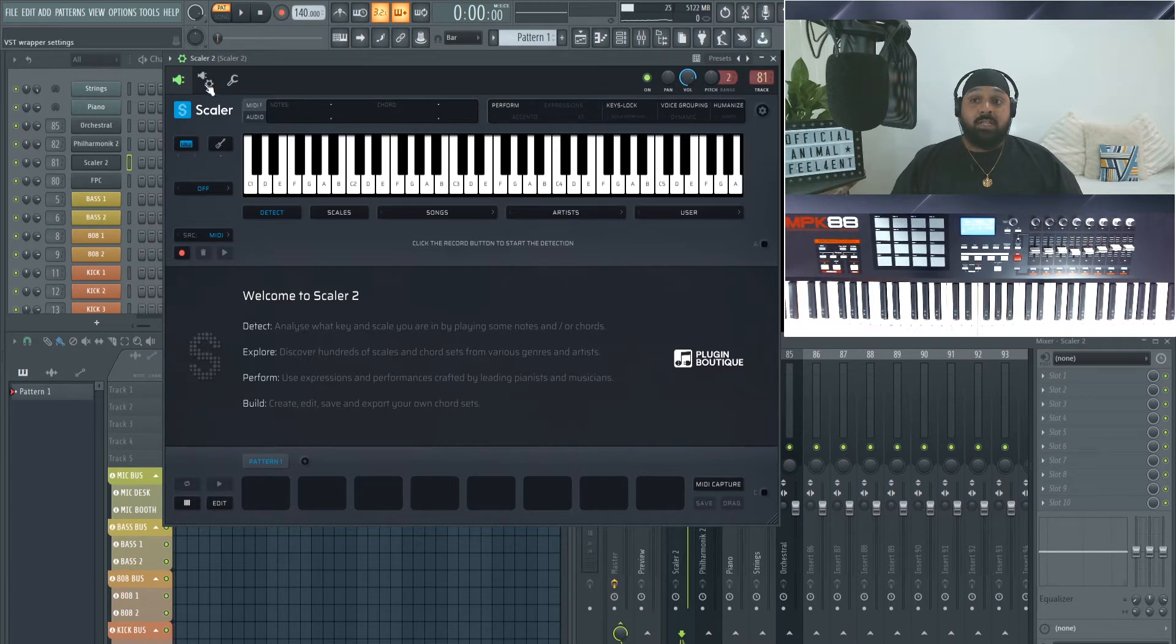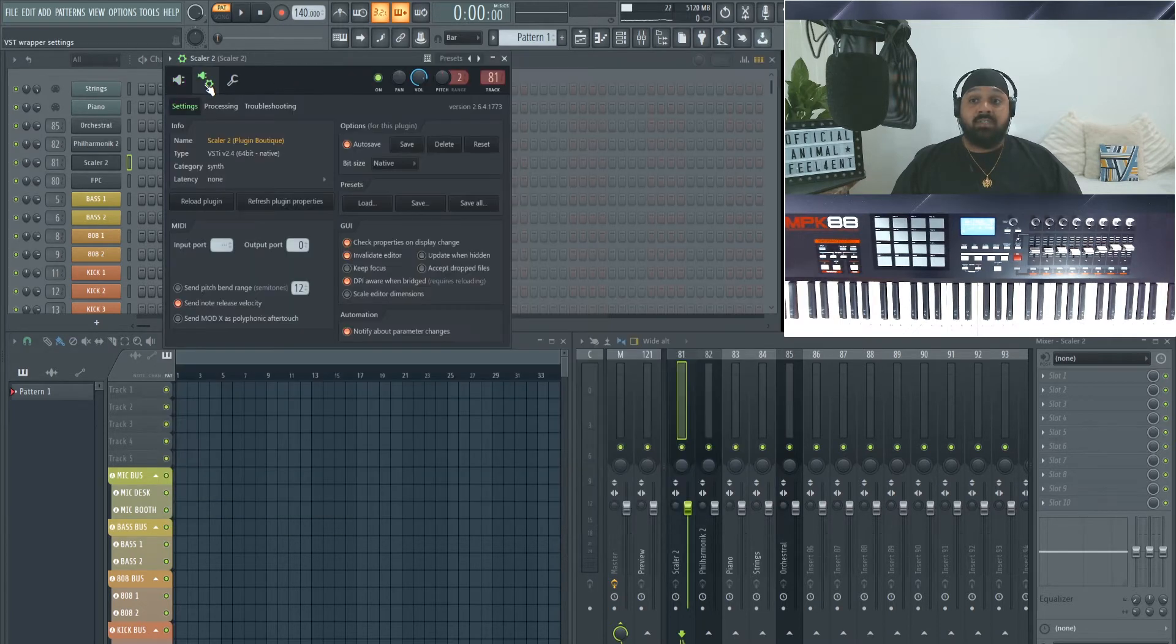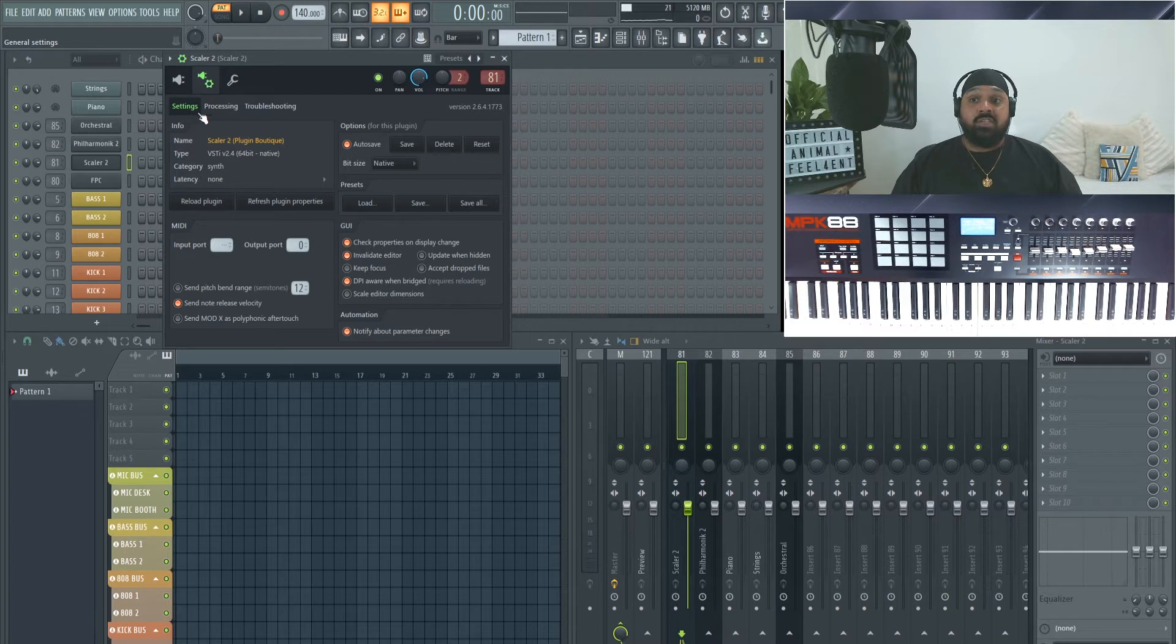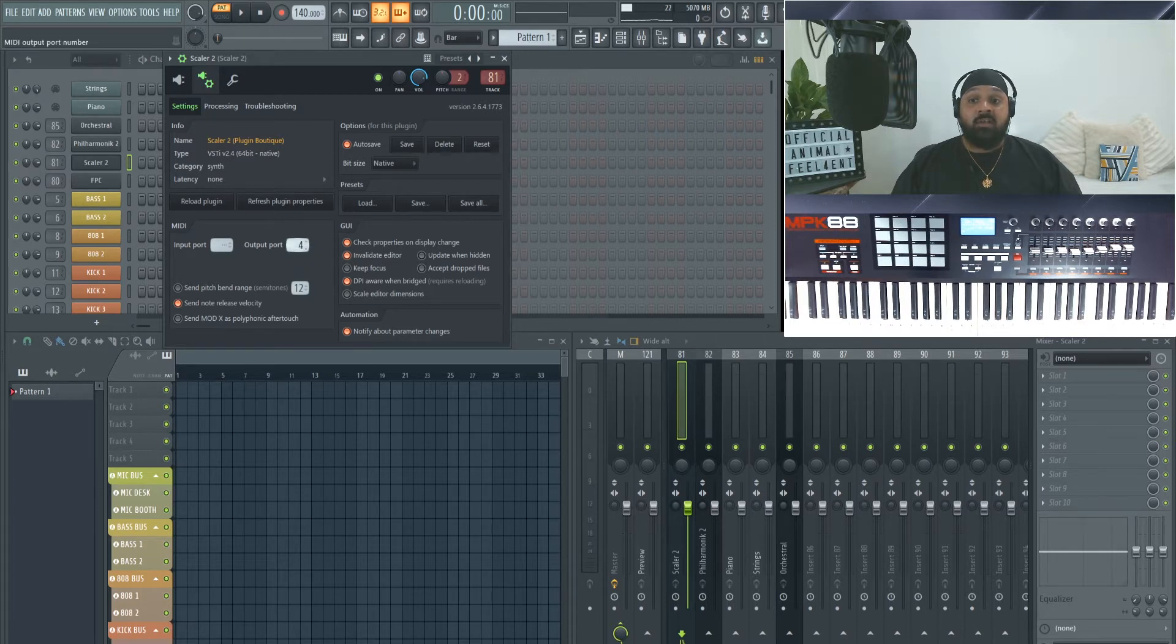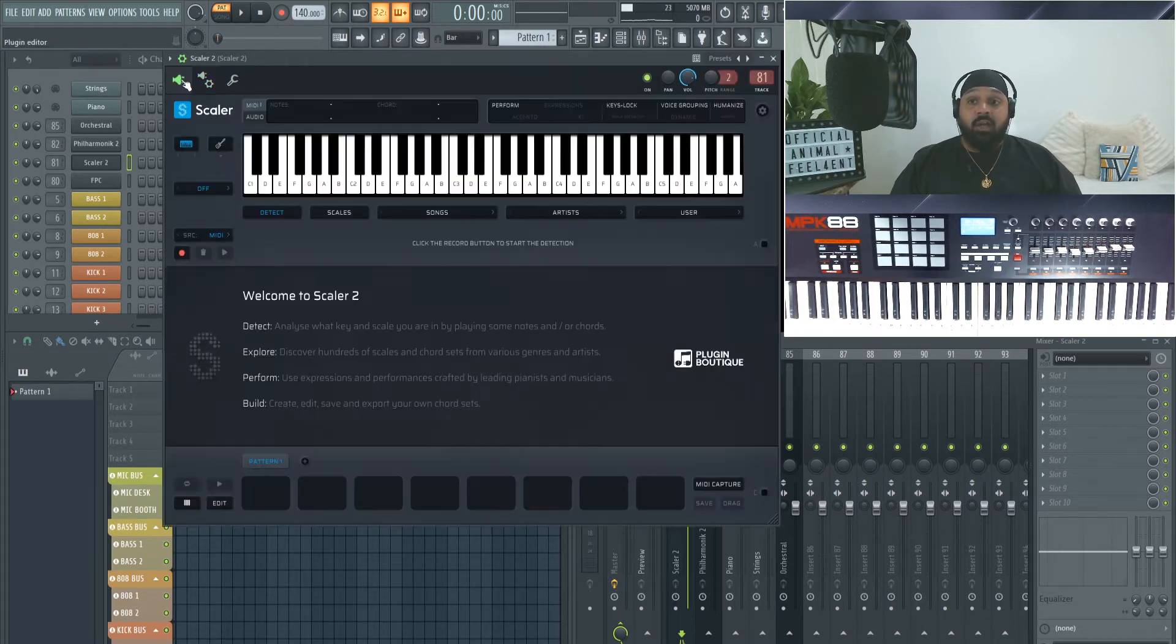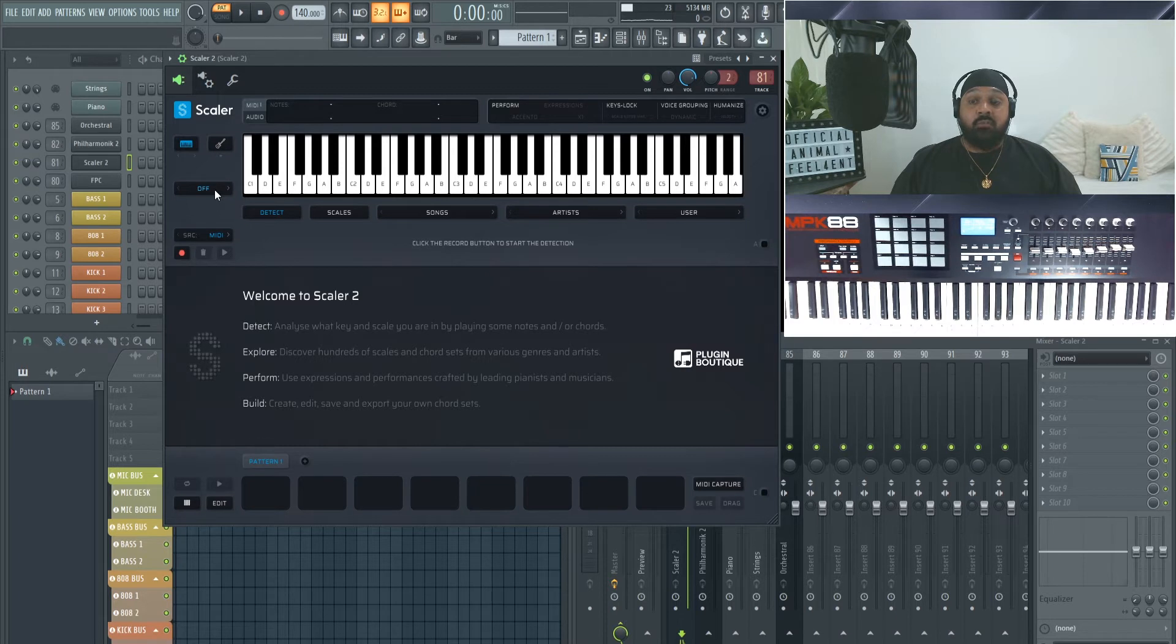We select the middle one which is the wrapper settings, and then make sure you're on the settings tab here. We go to output port. I've set mine to zero but yours will be blank. If you move it to the output port zero, you can select any number whatsoever, but always go from zero because it's the first one.